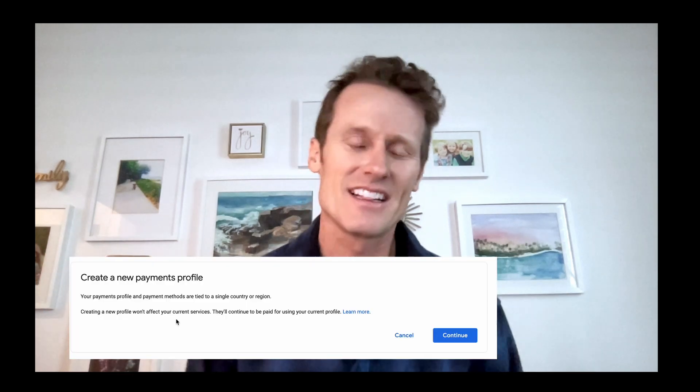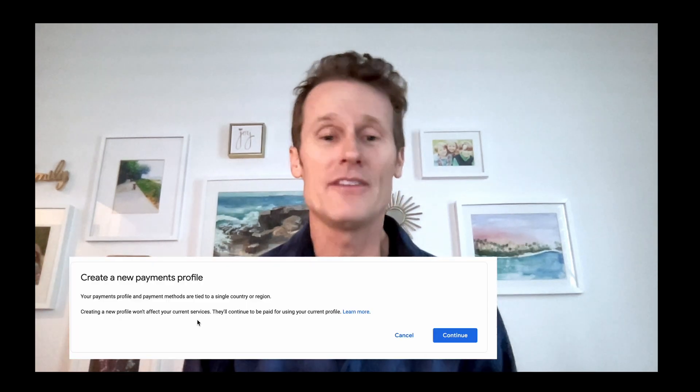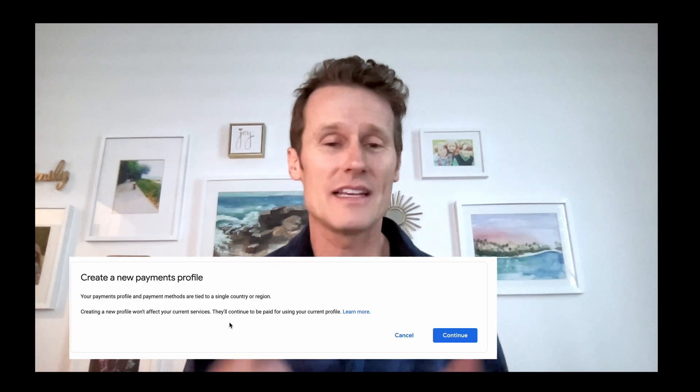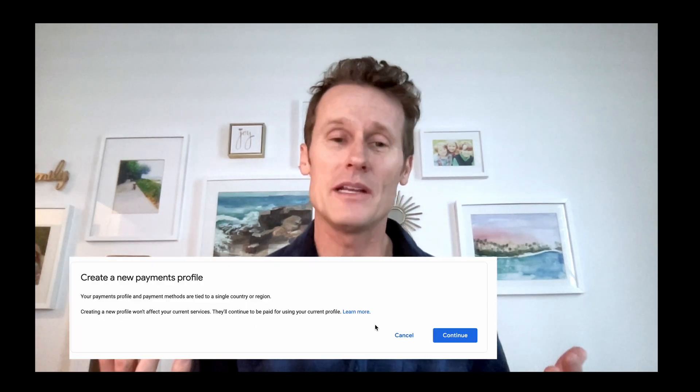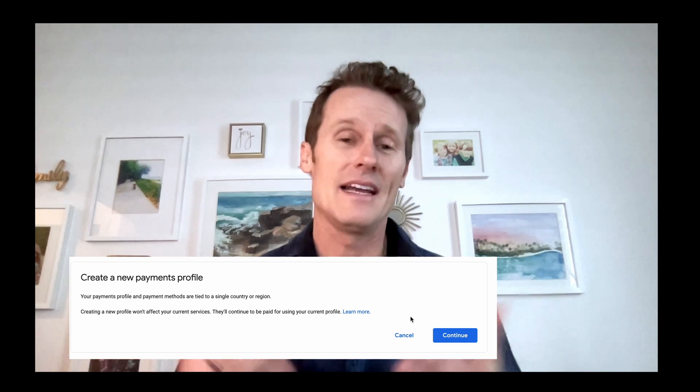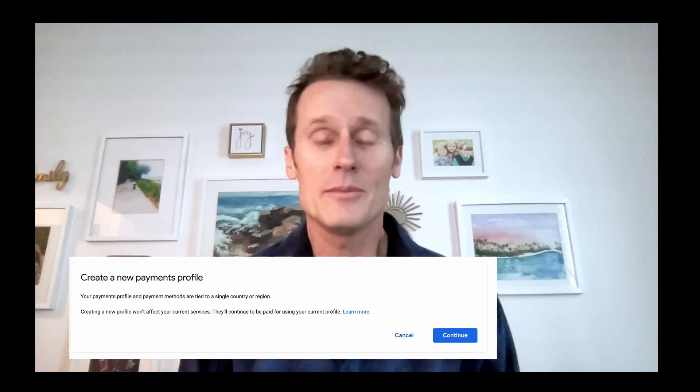You also have to create a whole new payments profile if you're switching countries, so don't take this lightly — you can't just switch back and forth whenever you want. If you're ready to do that and you're in another country and think you'll be there for 12 months, click Continue. If not, just take this as informational for when you do get there.